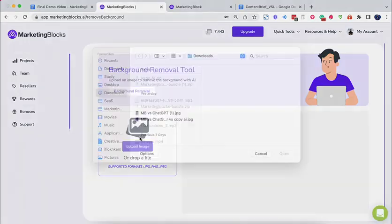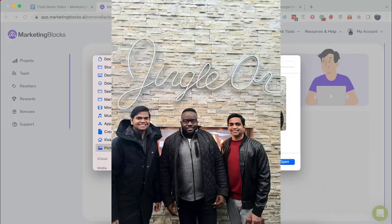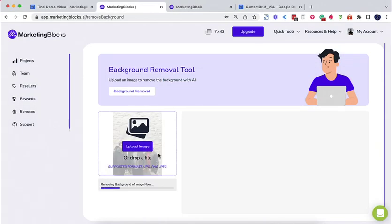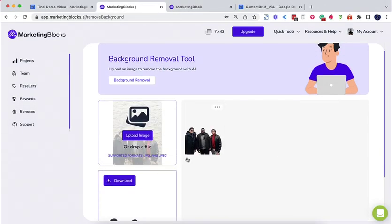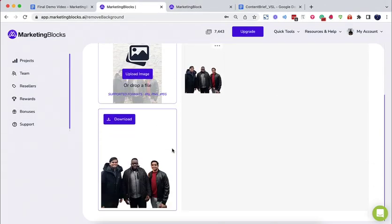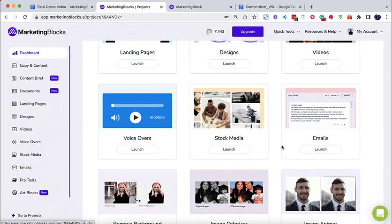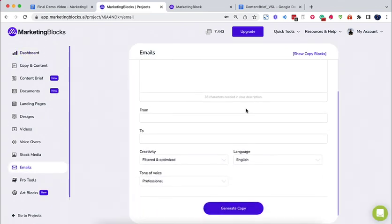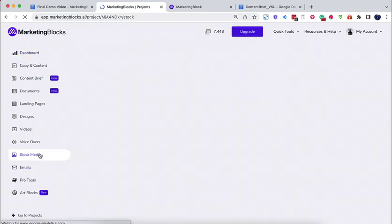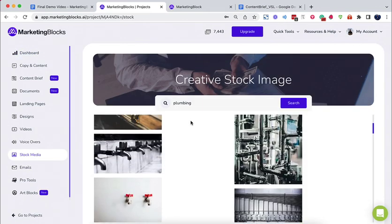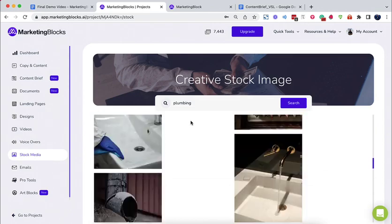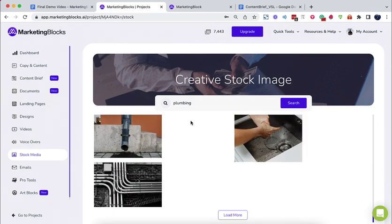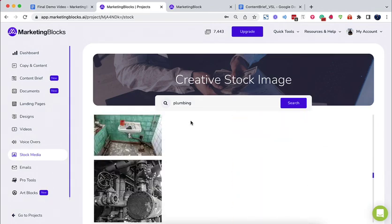AI background remover allows you to remove the background from an image with just one click. AI email writer writes emails to sell your product. The AI stock explorer finds the best-suited stock images for your project.